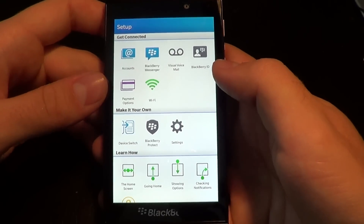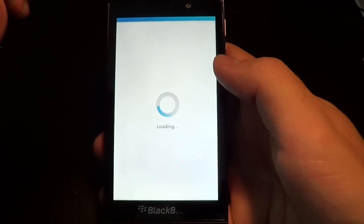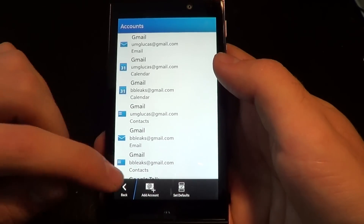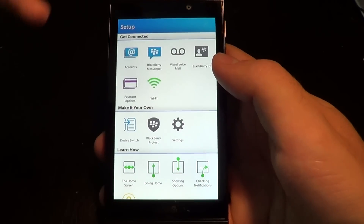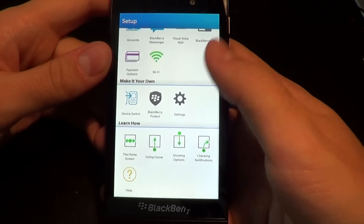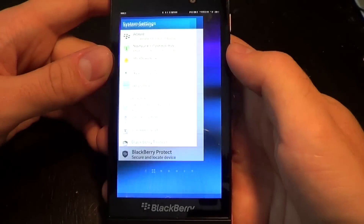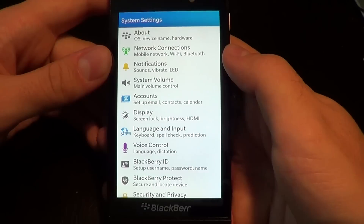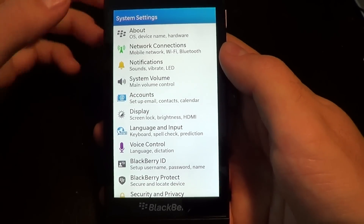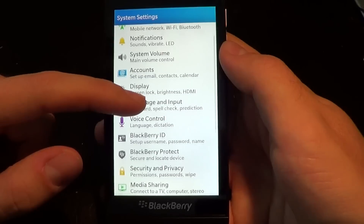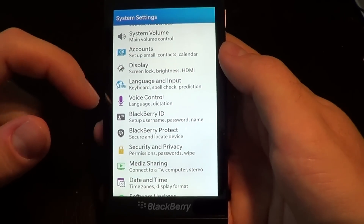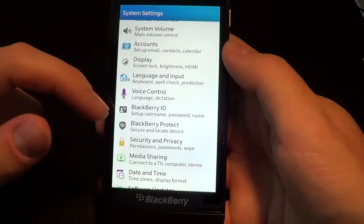So this is exactly where you would add all your additional accounts. And of course, you can access settings where you can view the device and network connections and pretty much everything about the phone.